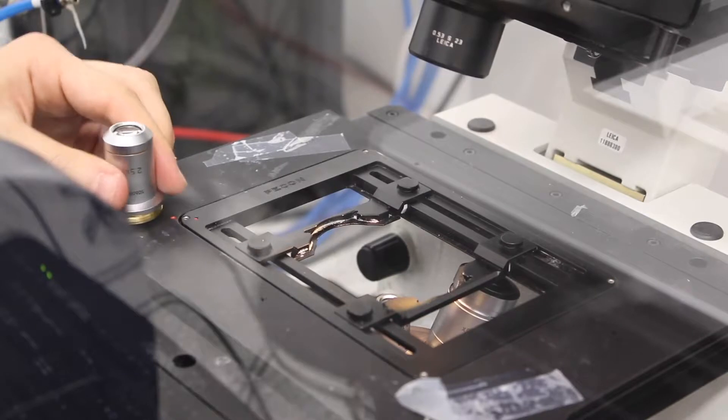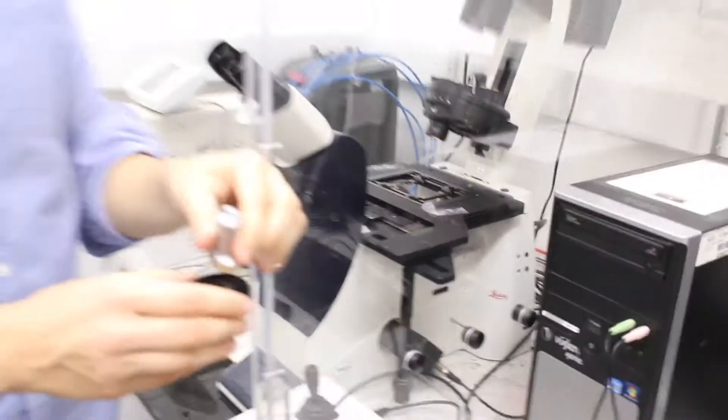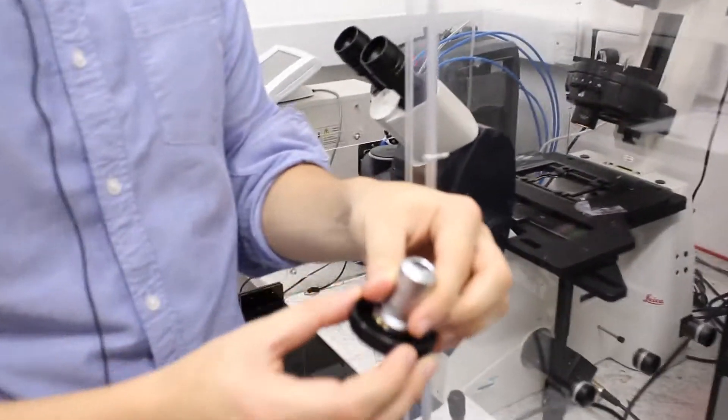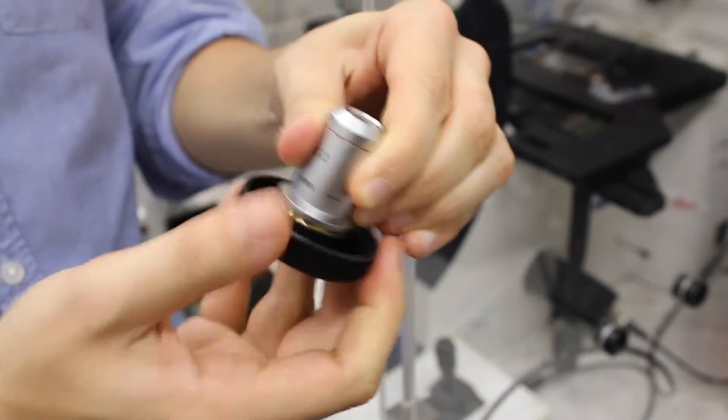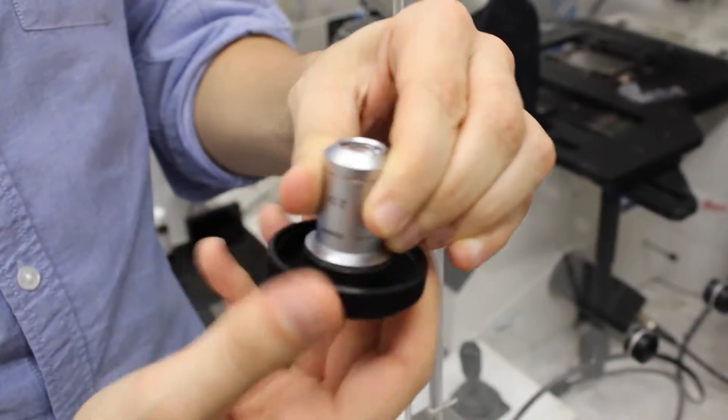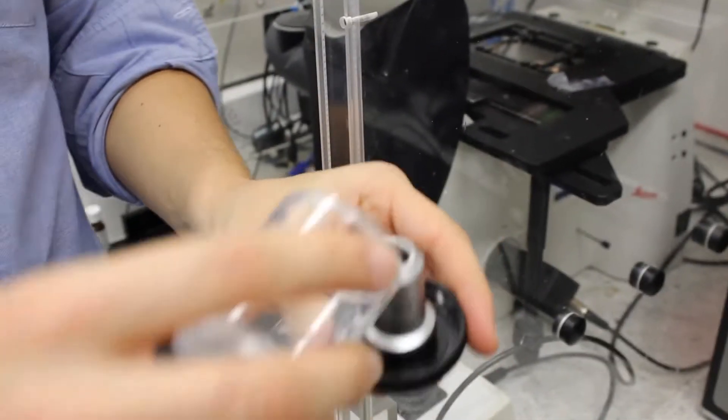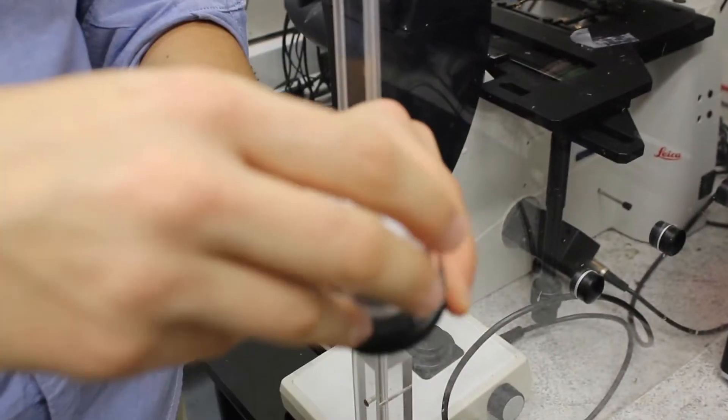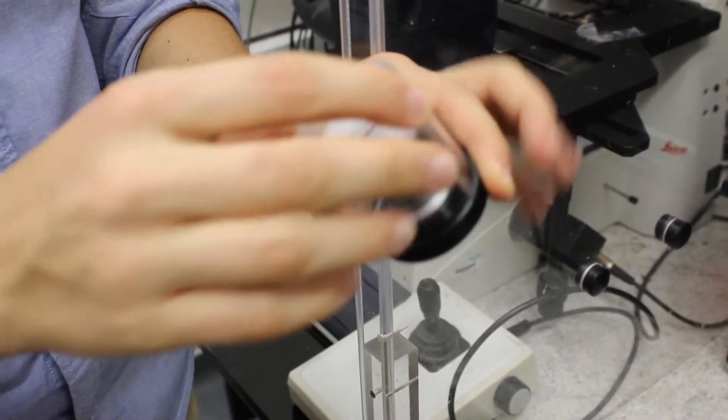And then you place the one that you are not using in the box, again to avoid having any dust on top of the objective. And then you just close the box, so there will be no dust on the objective.